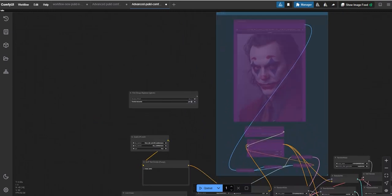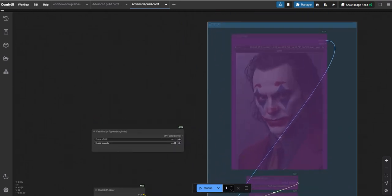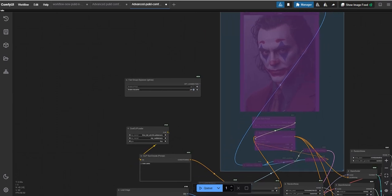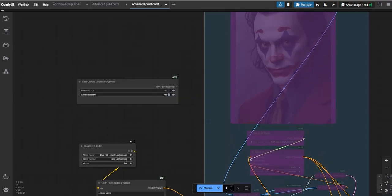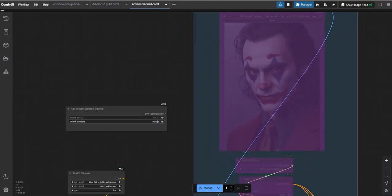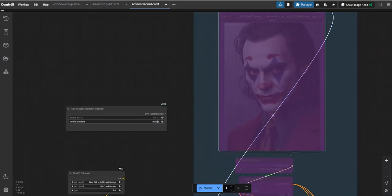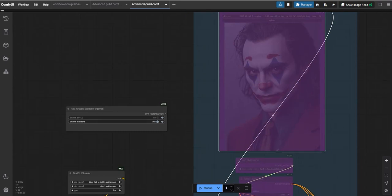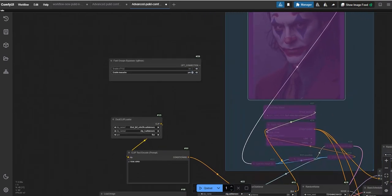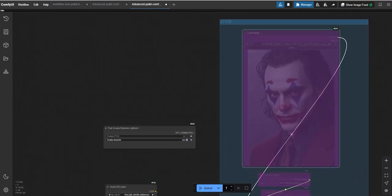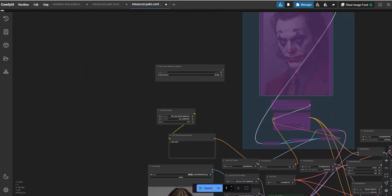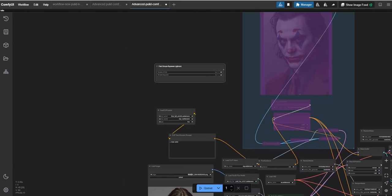And you can enable or disable by bypassing this. So let's move on to the next part. As you can see here, I have added a group named Style Transfer. If you want to generate an image in a specific style like a cartoon or any other style, you can simply upload it here.